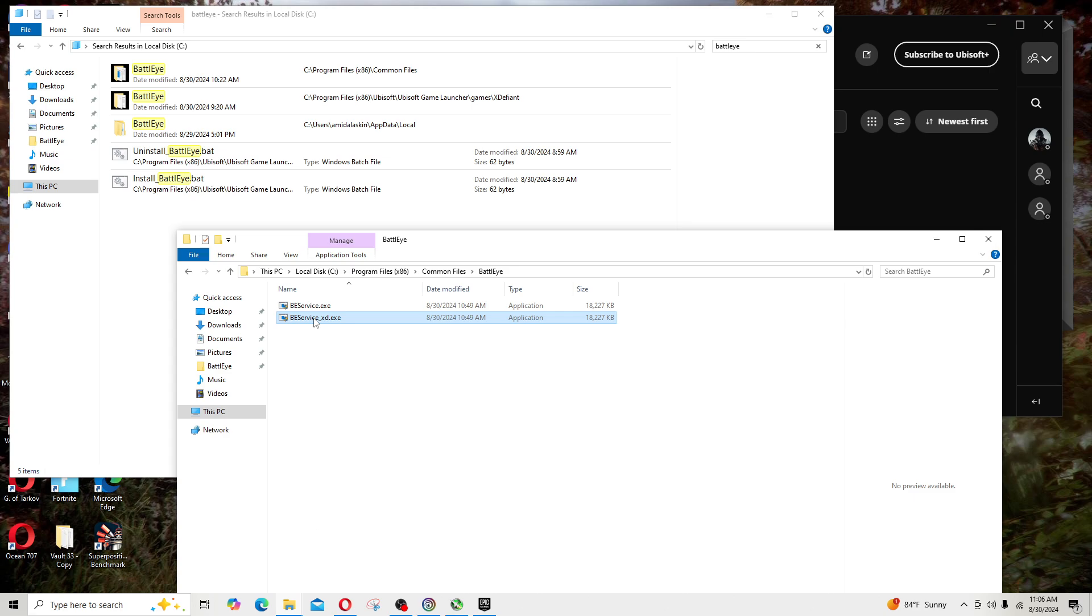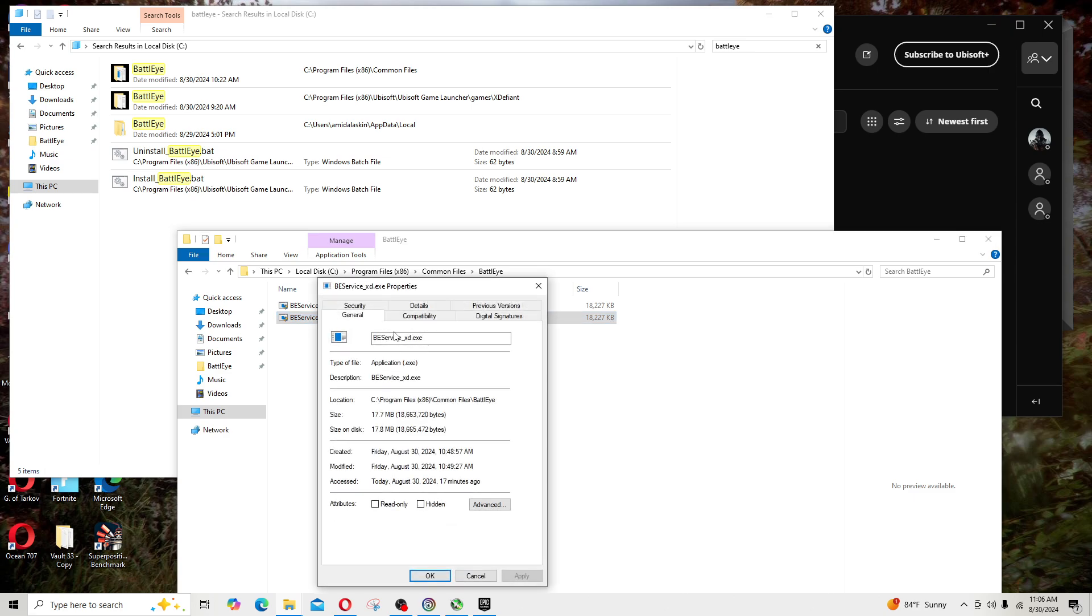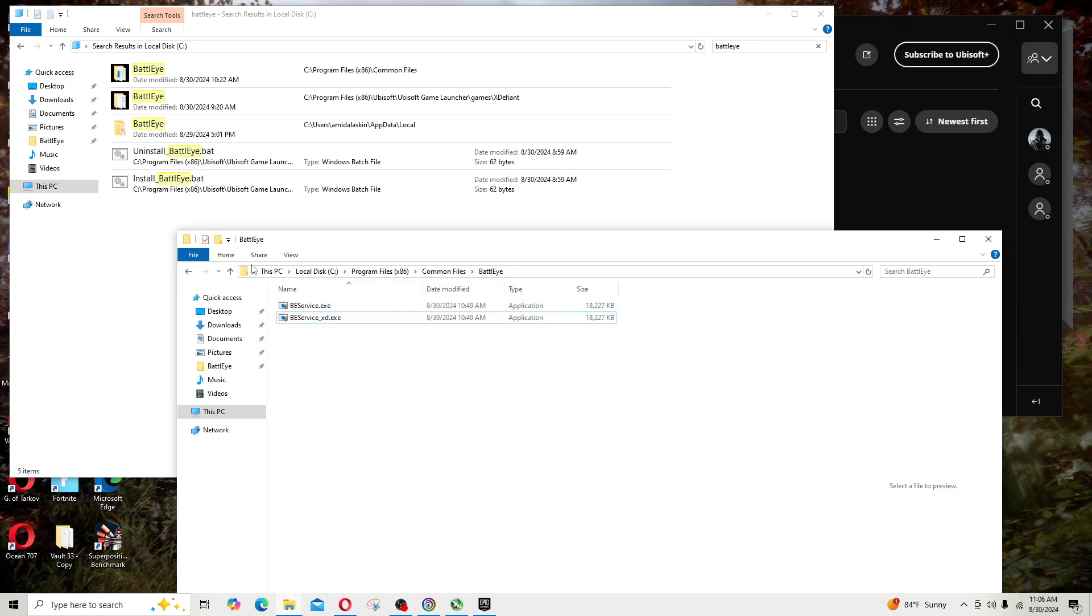So I did that for each and every instance, every version of BattlEye that's on my computer. Again, right-click on the executable, go to Properties, Compatibility, and make sure run this program as administrator is checked.